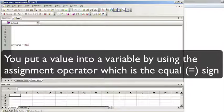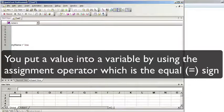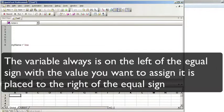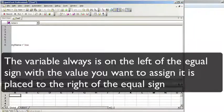For example, say we created a variable called myName that QTP uses to store a name value. So the variable called myName is just really a pointer to a location in memory where the value Joe is stored.